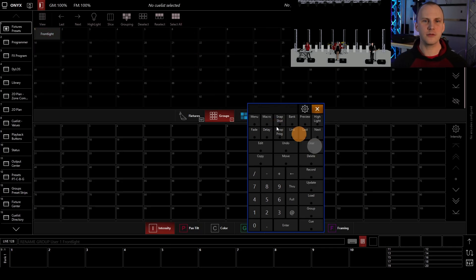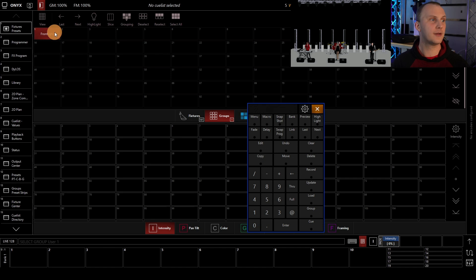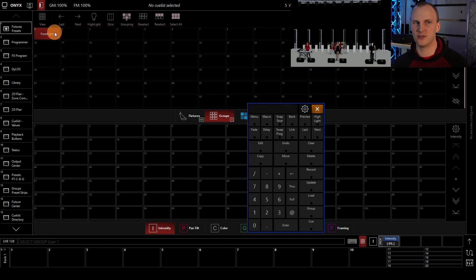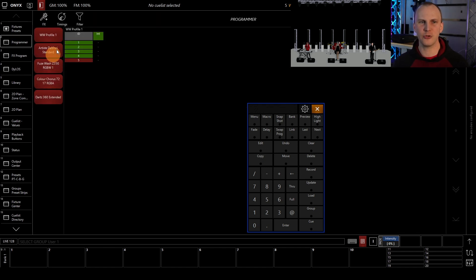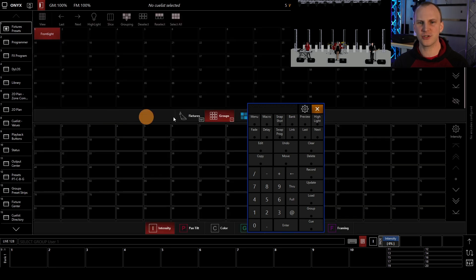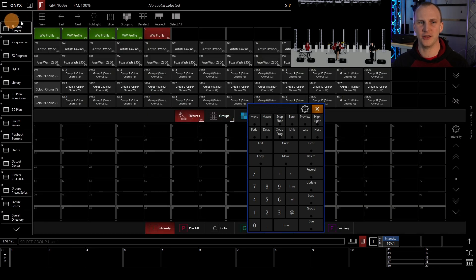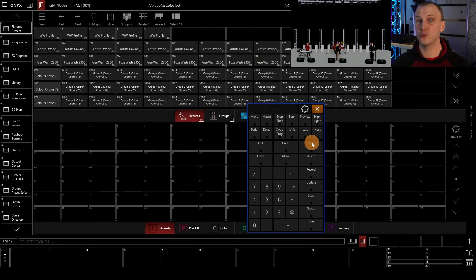Now, if I clear and I press that group, I get the same selection. I get those same lights selected again, which it shows us in our programmer. It's also going to show us that on the fixtures page. So groups are really powerful.